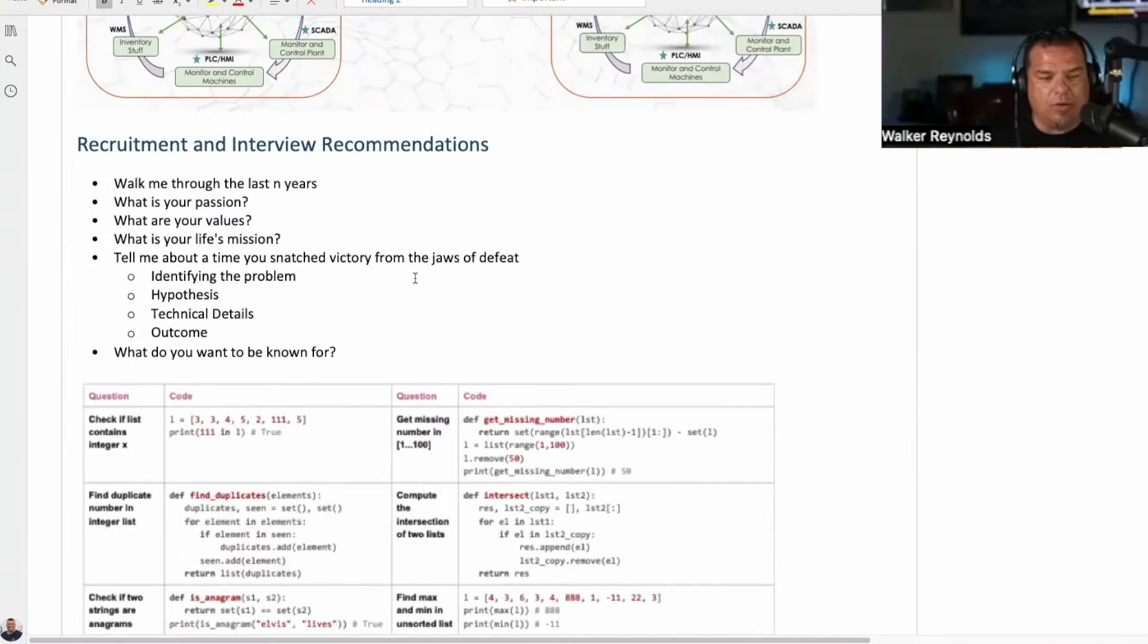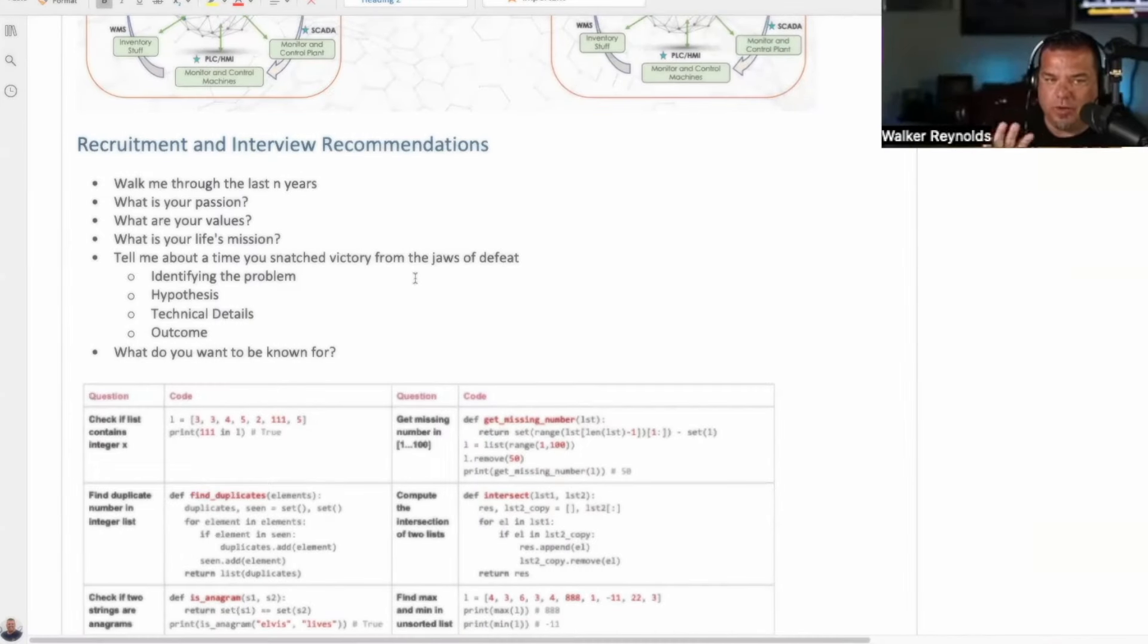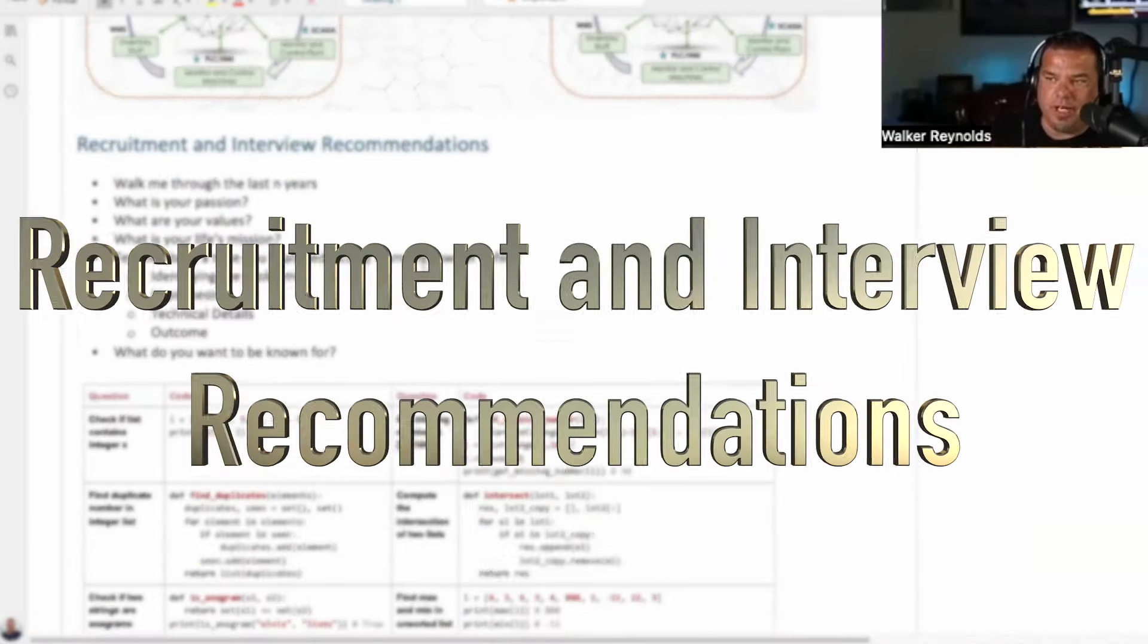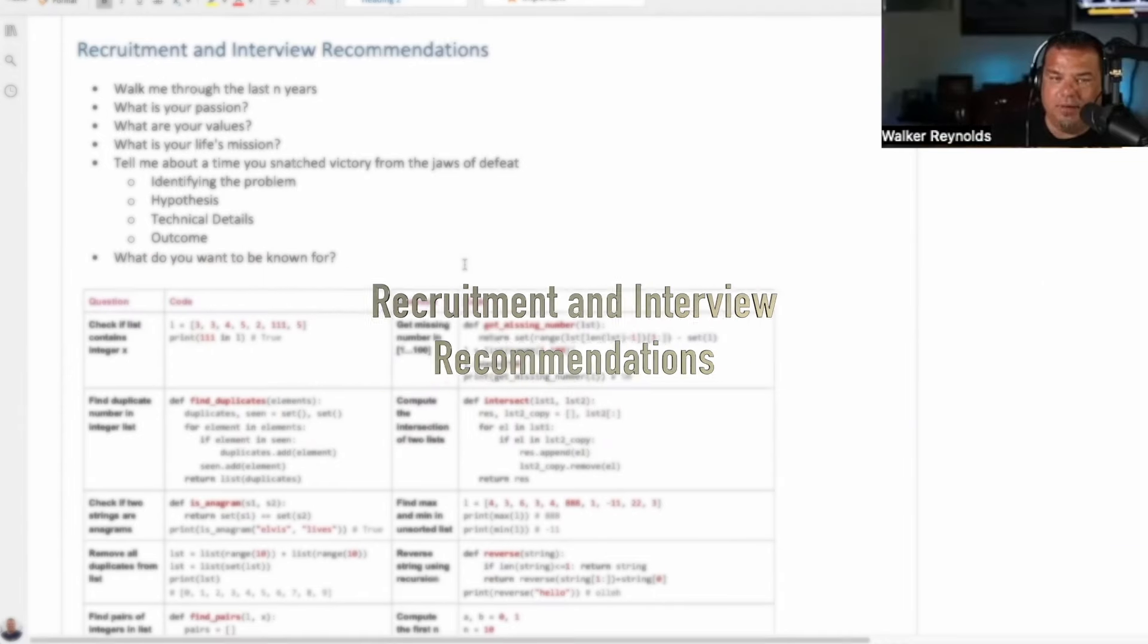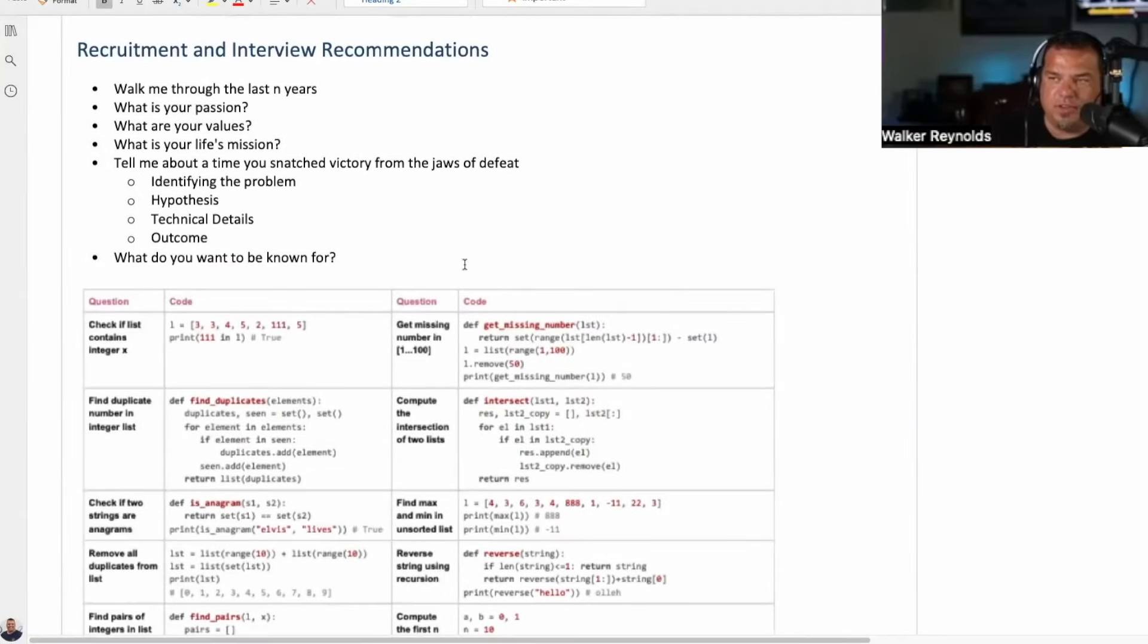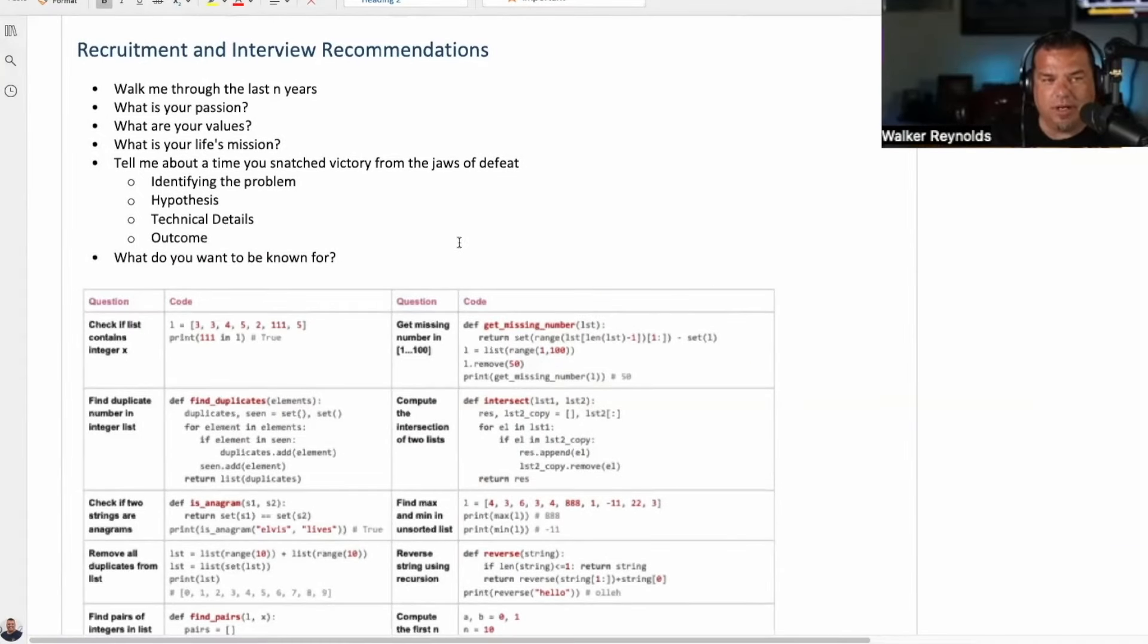Before we do our machine learning piece, I want to go over recruitment and interview recommendations. Remember, this slide will be in there. I want to cover this first because that way I can go as long as I want on machine learning.